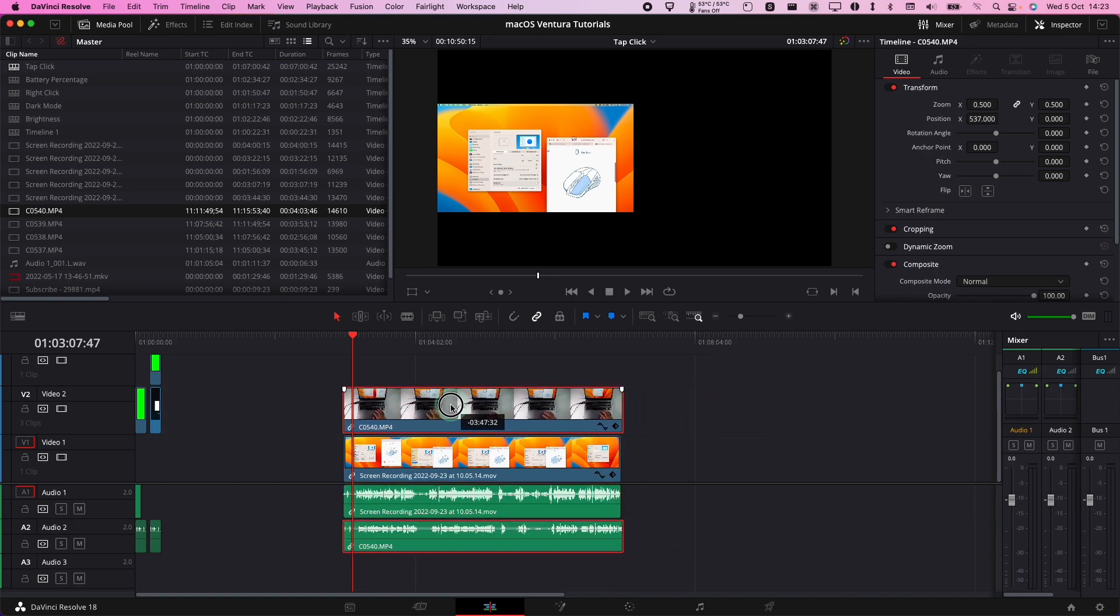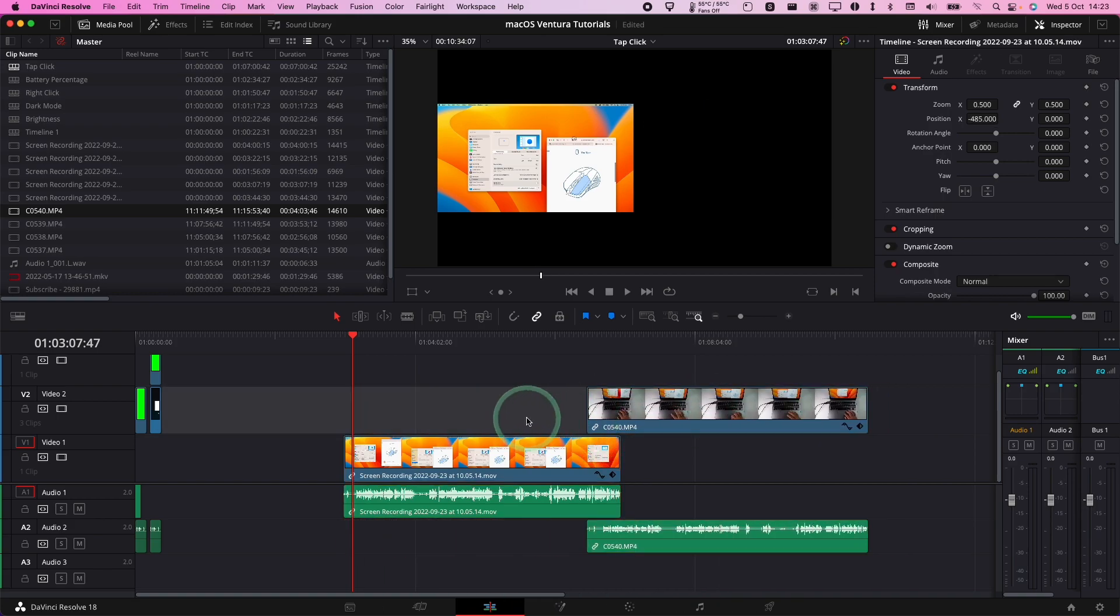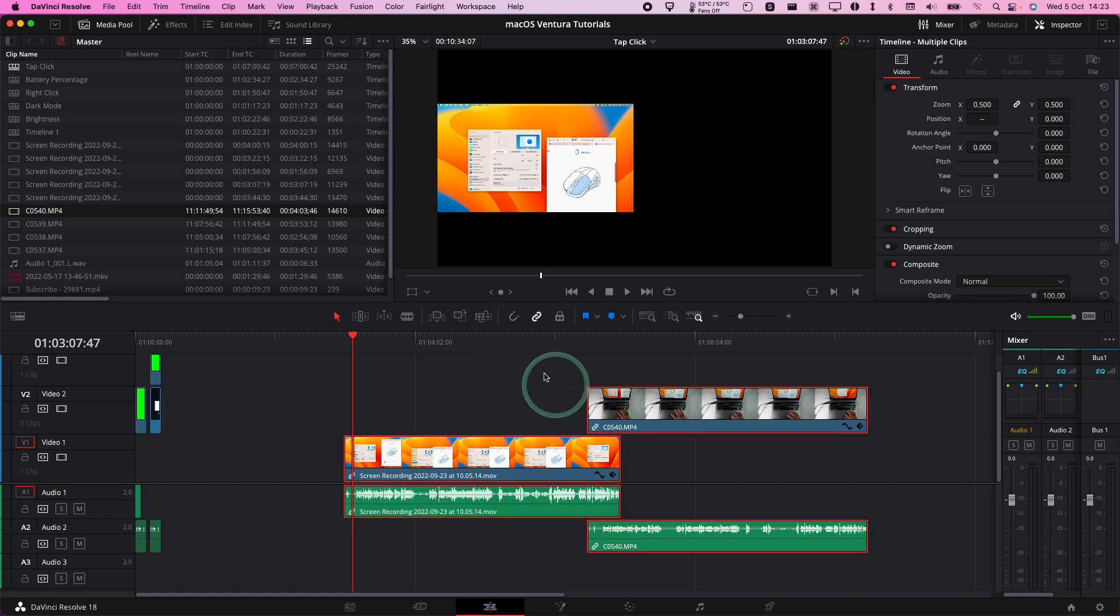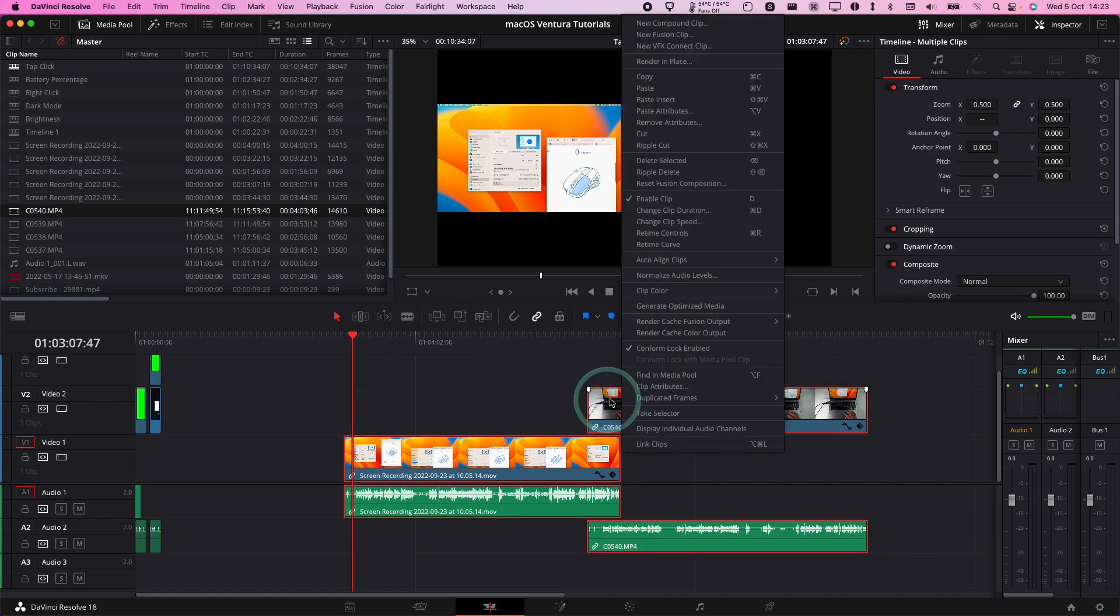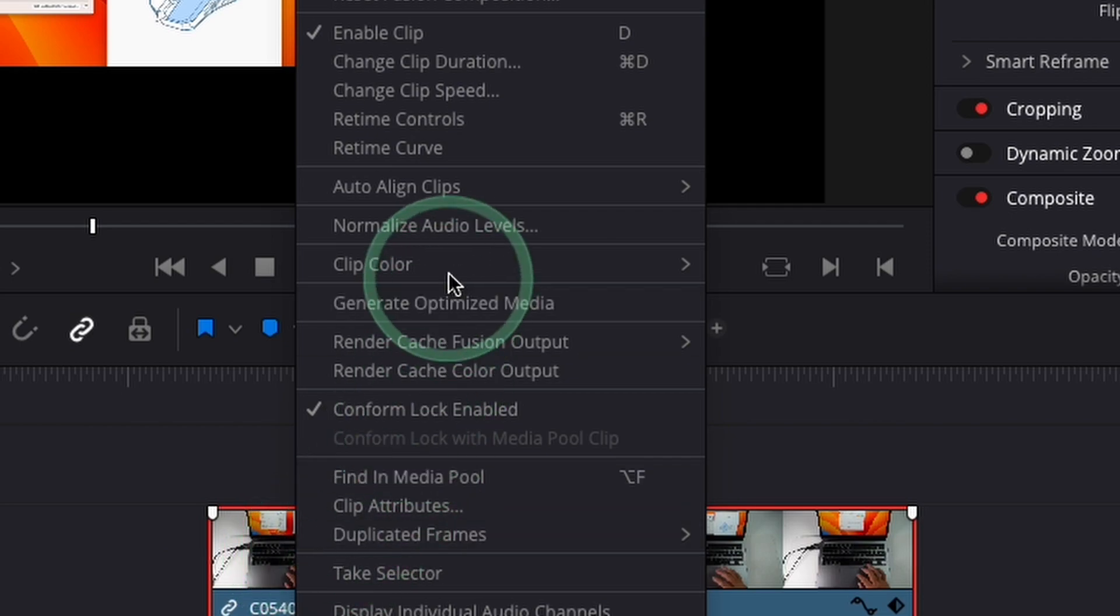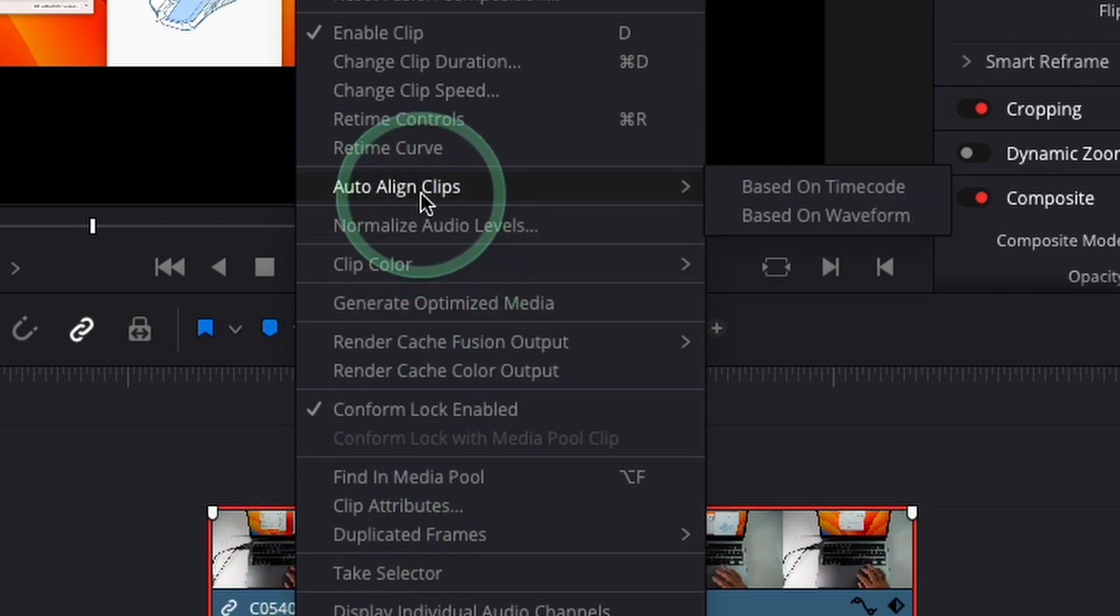The ultimate aim here is to align them together but we're going to get DaVinci Resolve to do that. So once we've selected both clips we're going to right click on any of the clips and then we've got this function here called auto align clips.